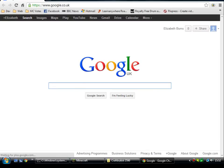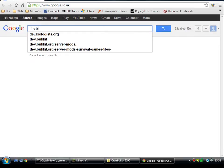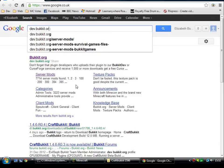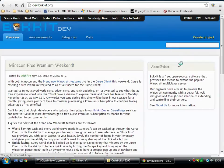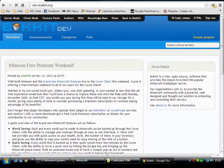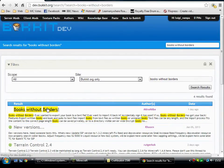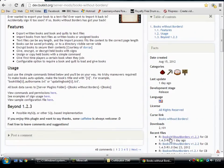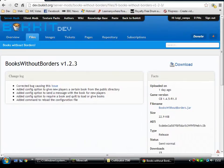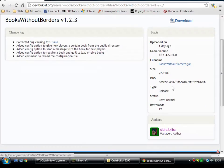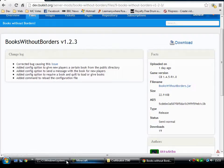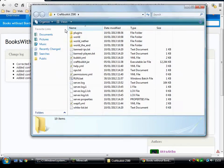As with all plugins, go to dev.bukkit.org, put Books Without Borders in the search bar, and pull it out of the list. Akira Akiba is the author of this one. Go to the recent files on the right, and we've got version 1.2.3 here. I've tested this on a 1.4.7 client, and it's CraftBukkit 2590 that I've been using. I haven't had any problems whatsoever. Get the JAR file, load it into the plugins folder, restart your server, and that should generate all the configs.